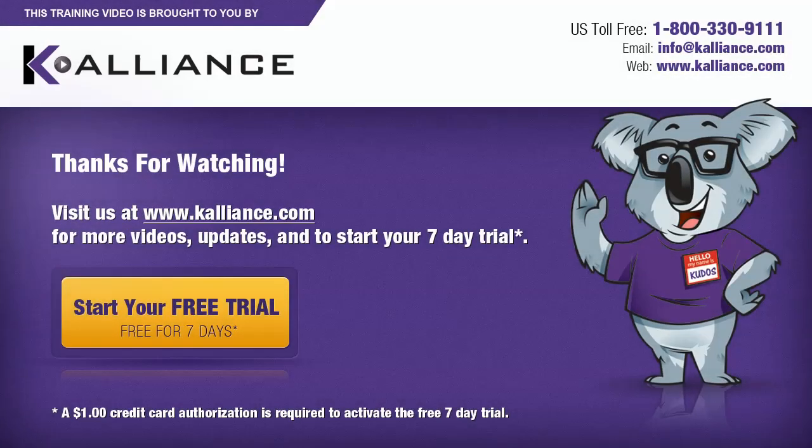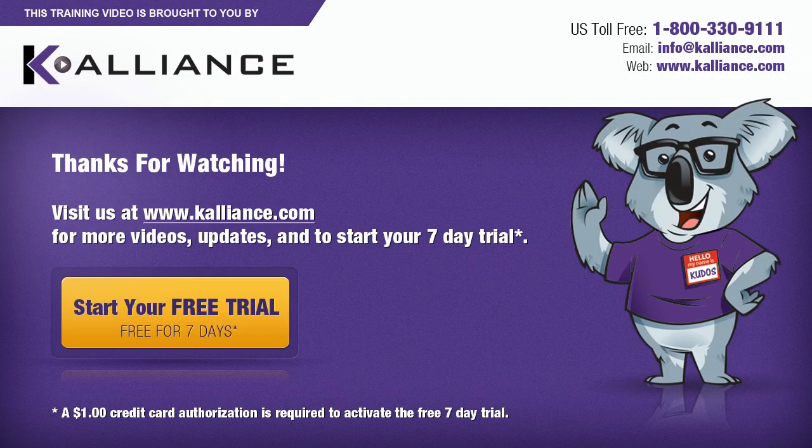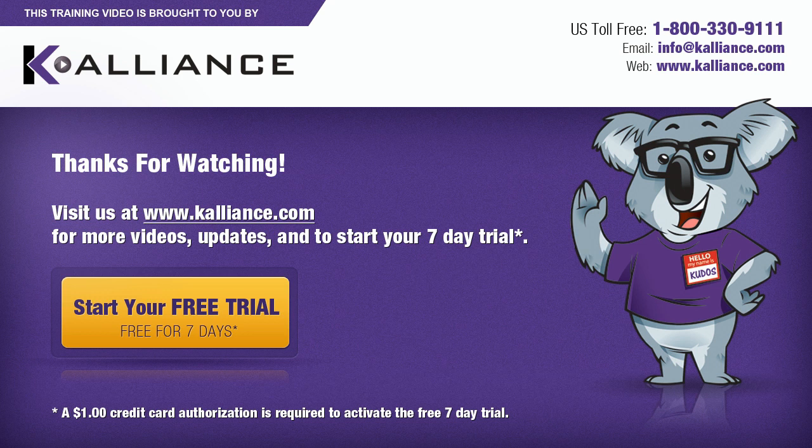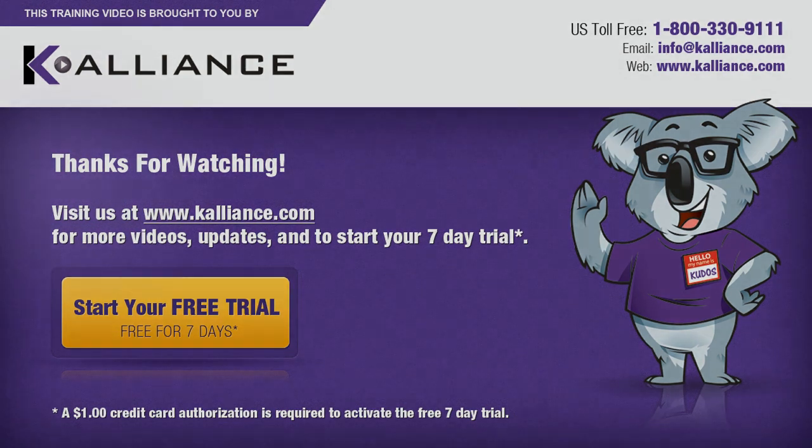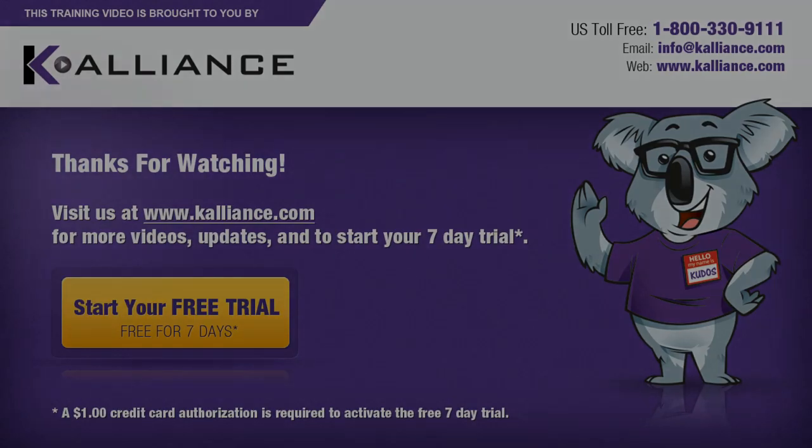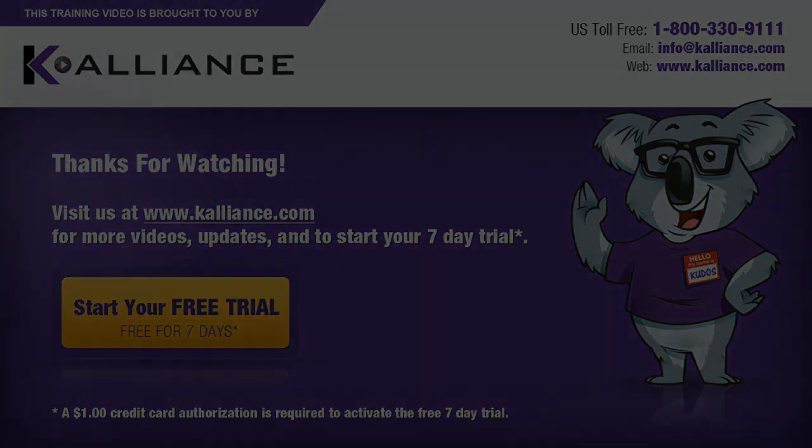We hope you enjoyed this preview video. Please click on the like button below and subscribe to our YouTube channel. Be sure to visit us at www.kalliance.com to sign up for your free 7-day trial today.